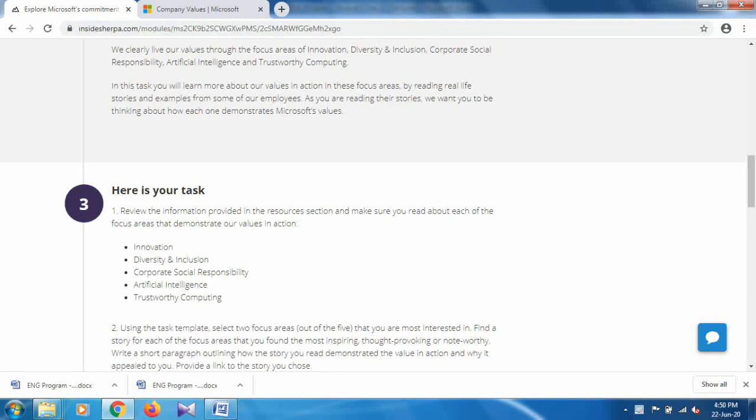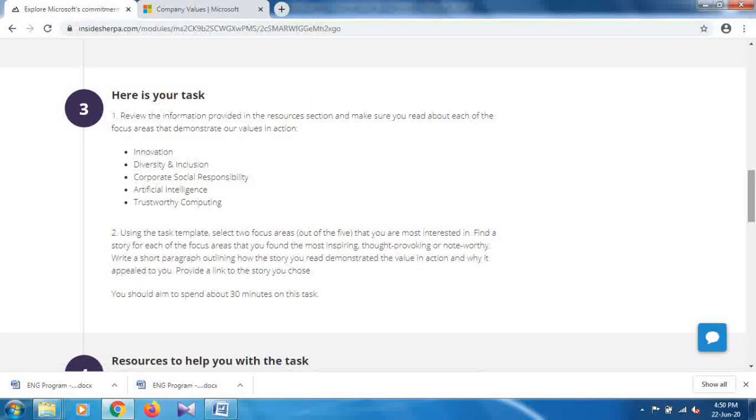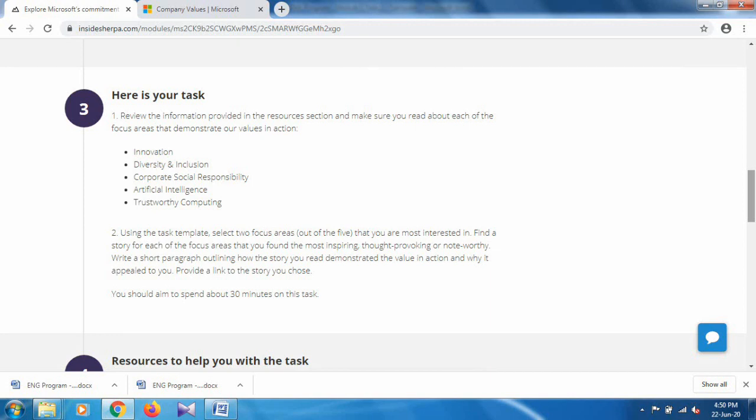Here's your task: review the information provided in the resources section and make sure you read about each of the focus areas that demonstrate our values into action. There are five areas given: Innovation, Diversity and Inclusion, Corporate Social Responsibility, Artificial Intelligence, and Trustworthy Computing. Using the task template, select two focus areas out of these five mentioned areas.